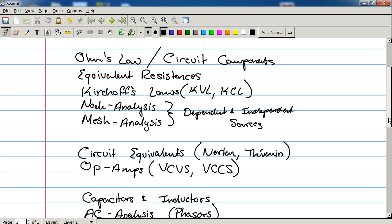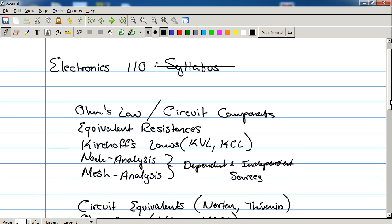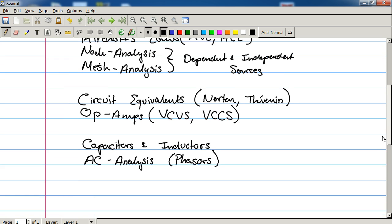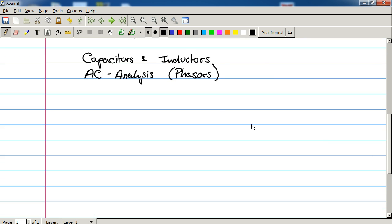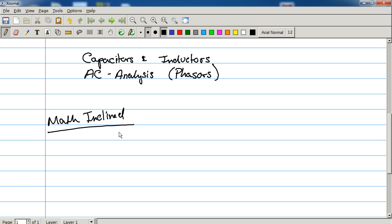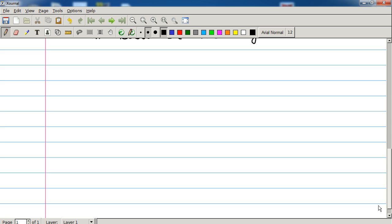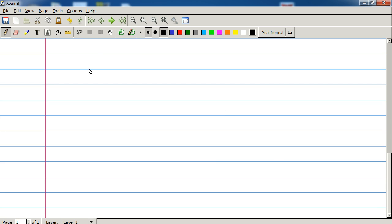So this is everything I've got laid out so far for this course in three sections. There is going to be one more section for the more math-inclined. And that's going to be time-based DC and AC analysis. I say math-inclined because...